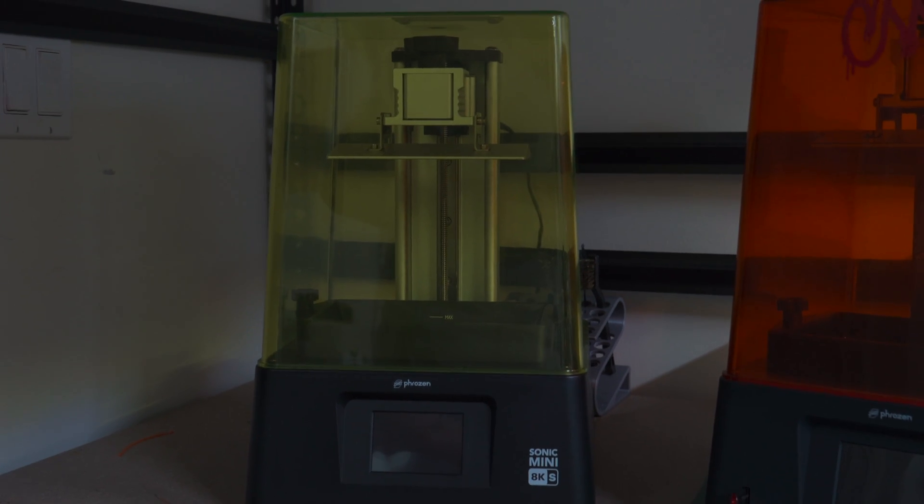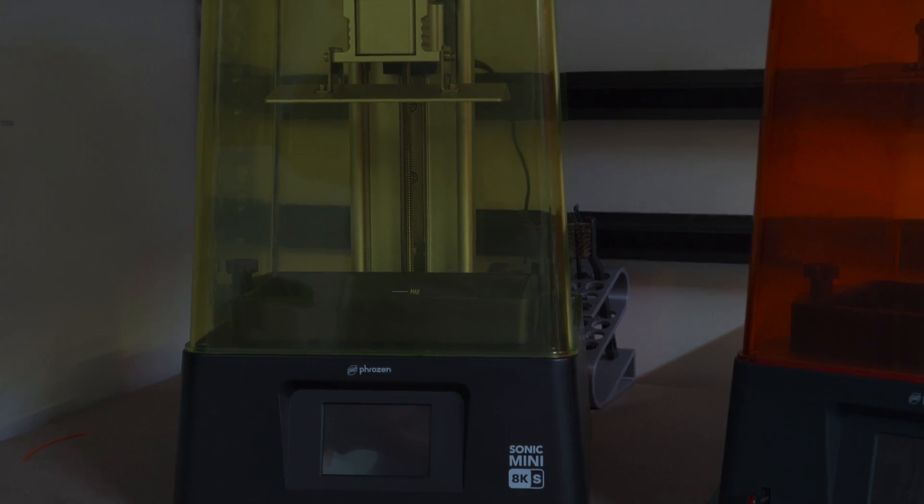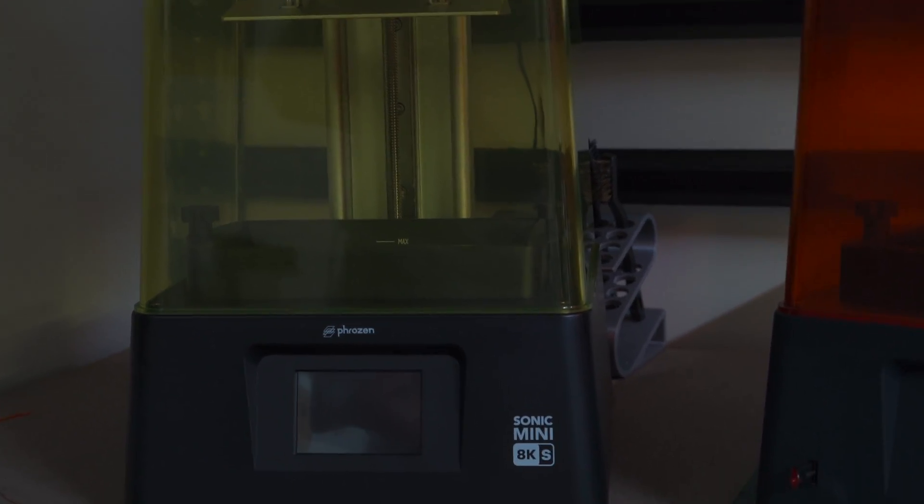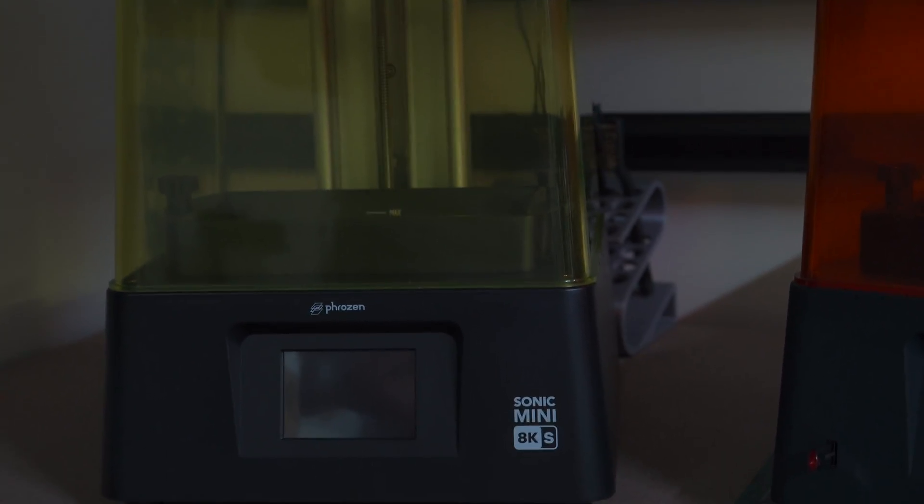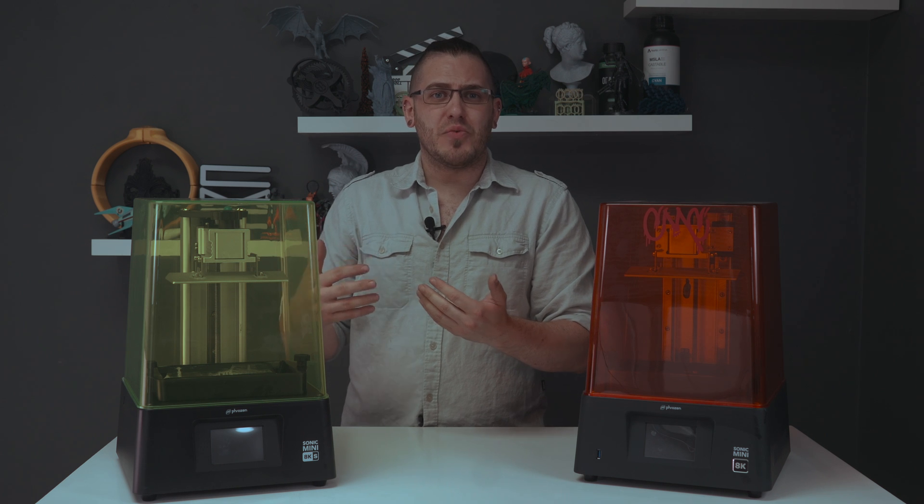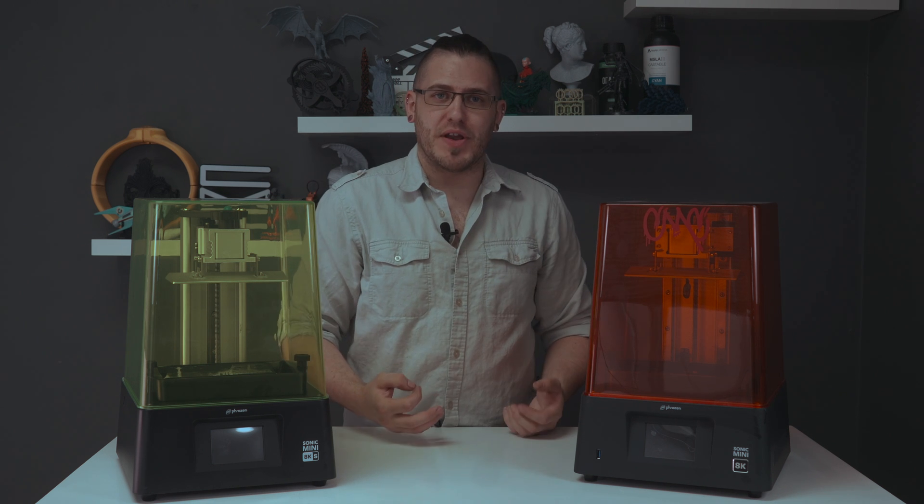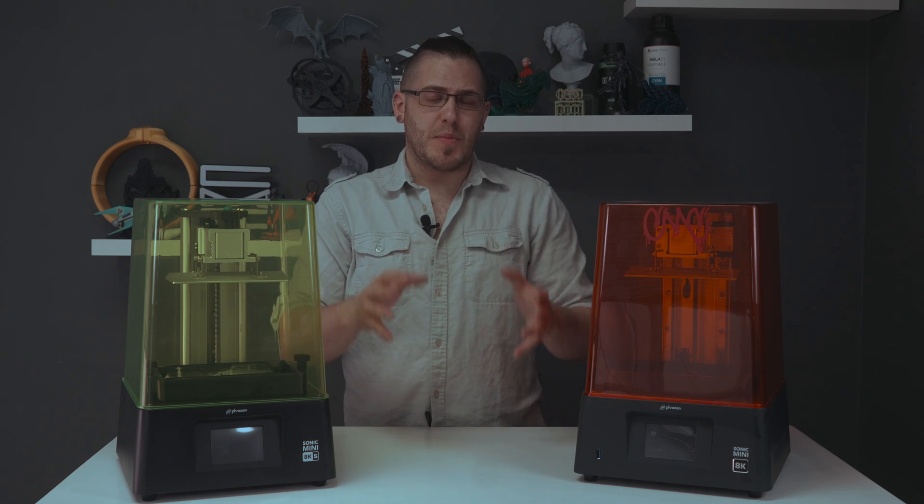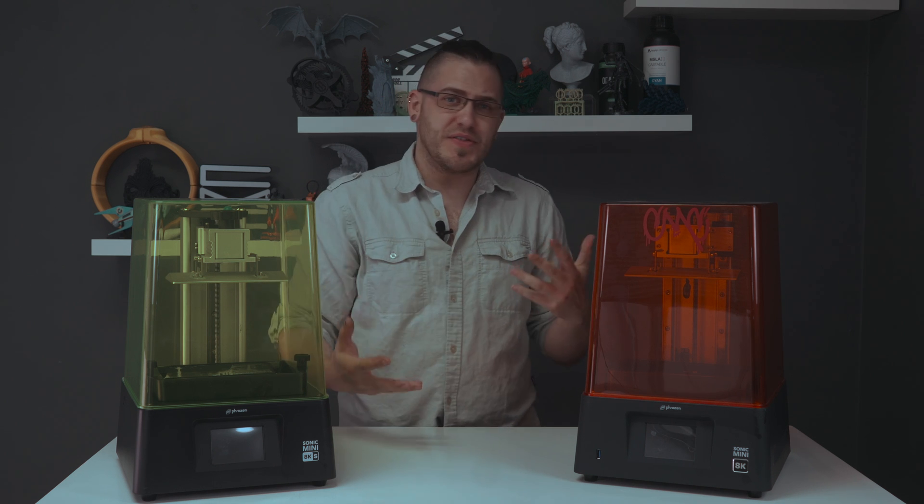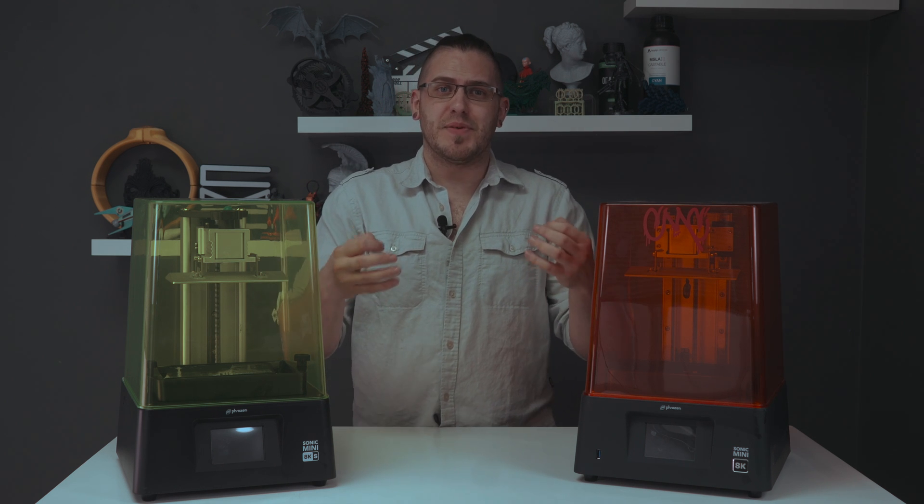So the big question that everyone really wants to know is what is the difference? Is it a worse printer because it's cheaper? What have they taken out to drop that price? Upon first opening the box, it was pretty obvious that this machine had lost a bit of weight.